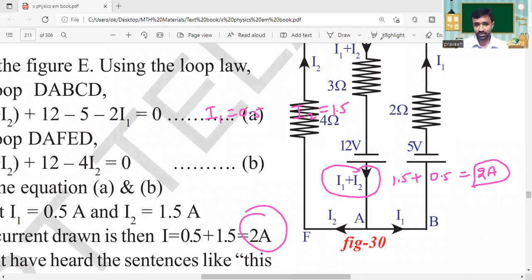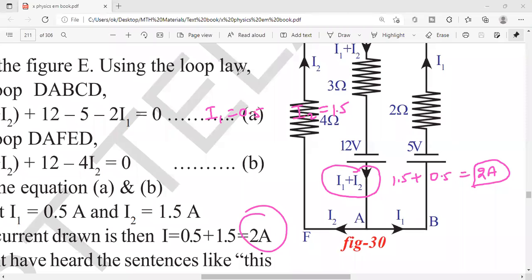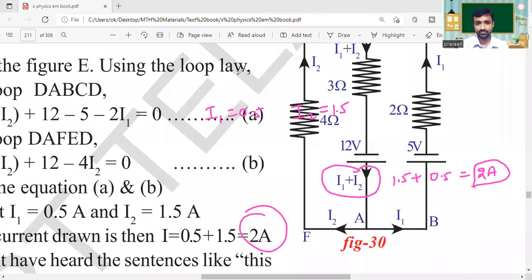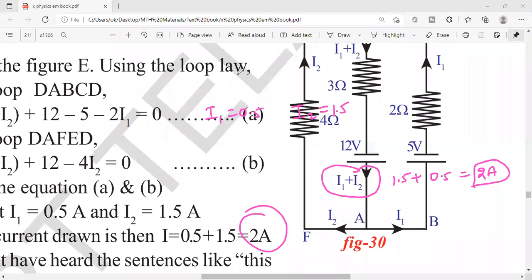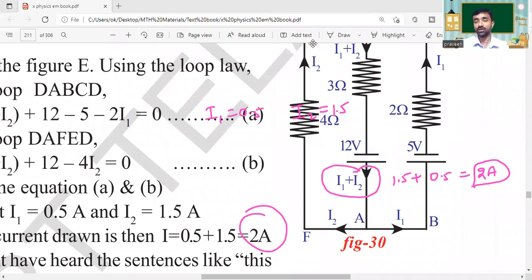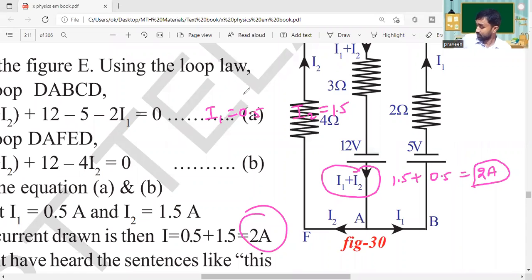Please practice this again to understand the mathematical procedure. This is the end of today's topic. There is only one topic left — electric power — and we will complete this lesson by tomorrow. Thank you, we will meet tomorrow at the same time.